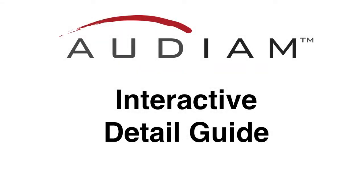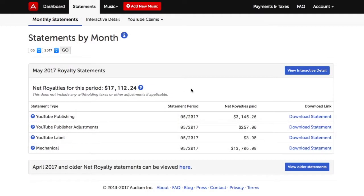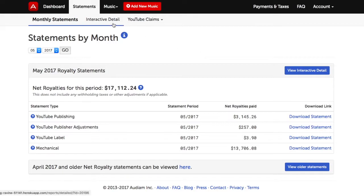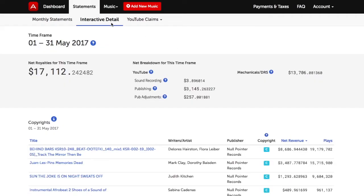In this quick Audium help guide, we'll show you how to use the Interactive Detail section of Audium to create custom interactive detailed reports.